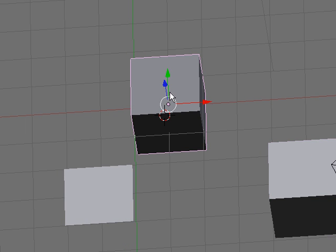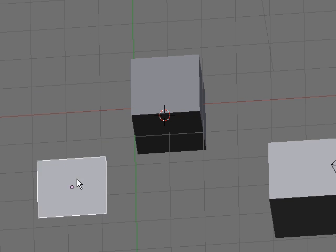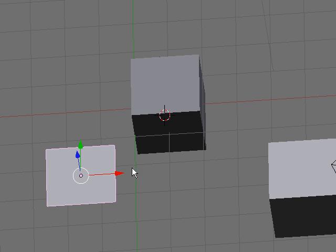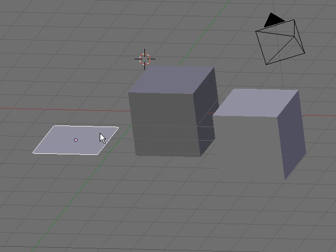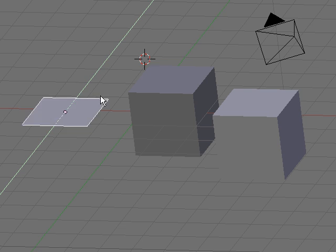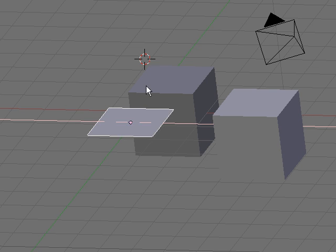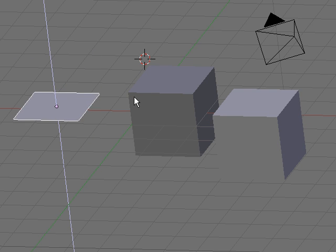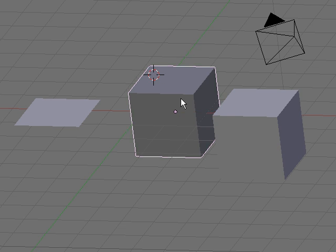I could also select an item and press G to move it along with the mouse. The problem is that you can move the object freely in the scene but you aren't bound to an axis. So you can press G then Y to move the object along the Y axis. The same with X to move along the X axis, and pressing Z to move along the Z axis.